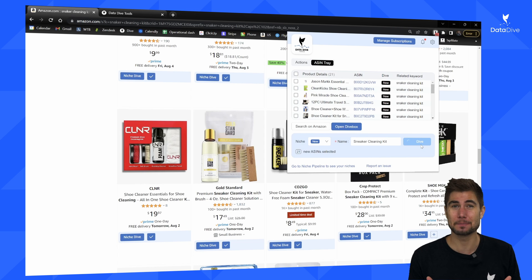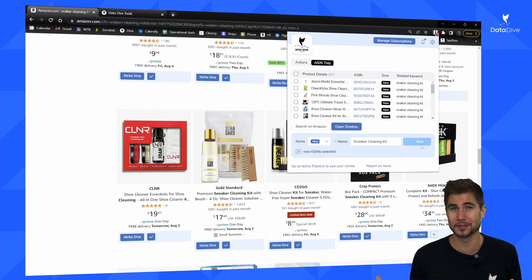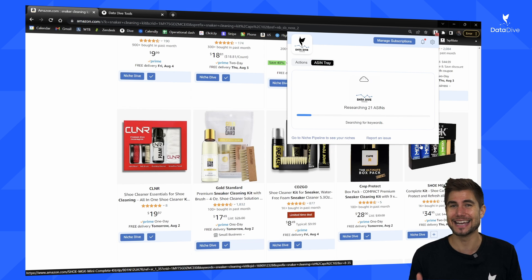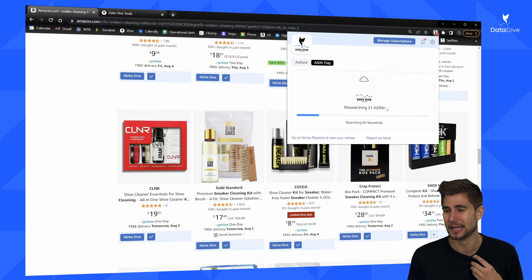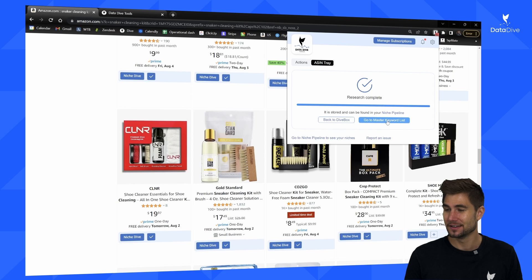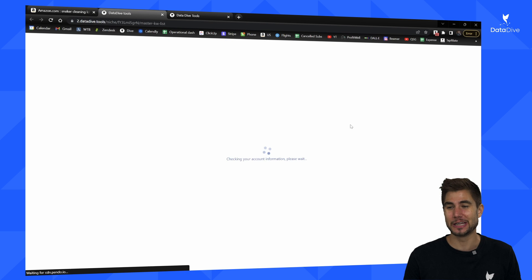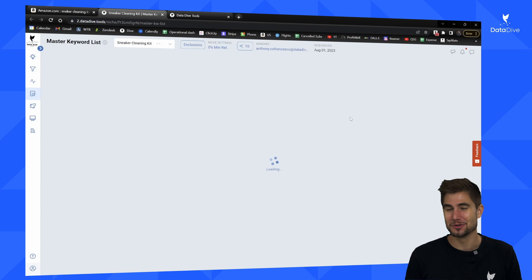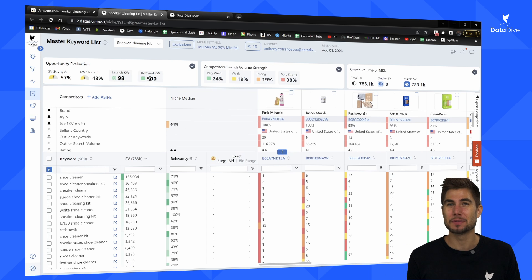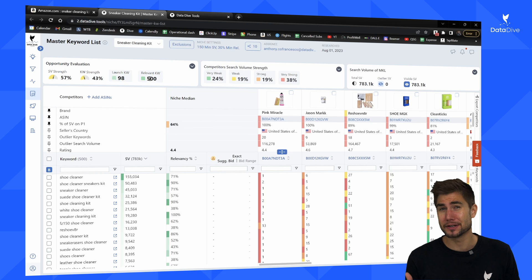For the purpose of this demo, I'm going to show you how to find gaps in the MKL and then fix those using the listing builder. I'll grab one of these products at random and pretend it's my product that I'm looking at optimizing. I'll also show you what I would do if I want to launch a new product into this niche. Our research is now done, so I can navigate to my master keyword list. Right now we have 500 different ways people are searching for this product.